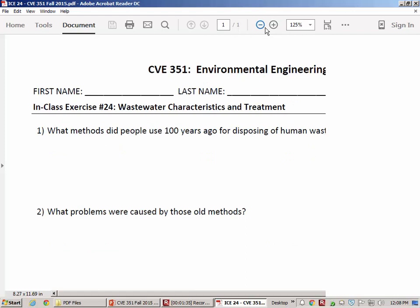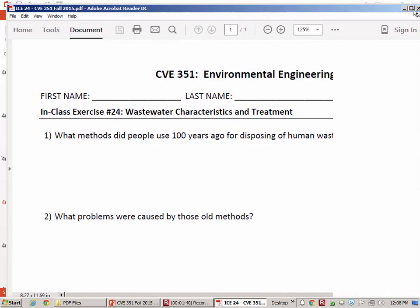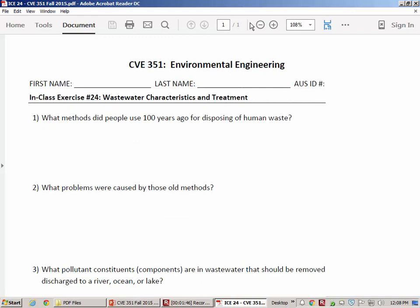Let's have a brief discussion about some of the ideas you're having so far. So, 100 years ago, what did they do to dispose of human waste? Digging a hole would be the most common thing. They would sometimes call that a latrine, an outhouse, or a pit privy.